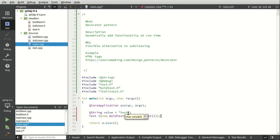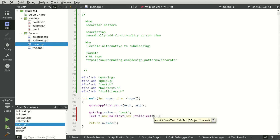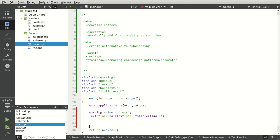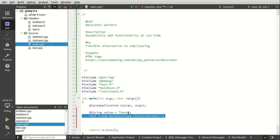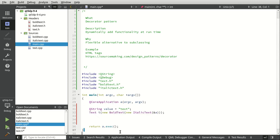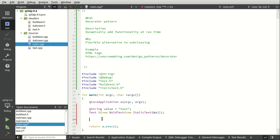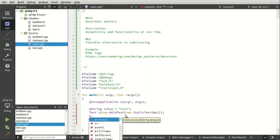If we flip into our main and I'm just going to put some includes in here, we're going to have text, bold text and italic text. Let's look at the decorator design pattern in action. I'm going to say Q string, let's call this value equal text. Now I'm going to say text T and then we're going to change some things together. I'm going to say new bold text and then new italic text. Now you may be going, you just created a memory leak. You're absolutely right, we did.